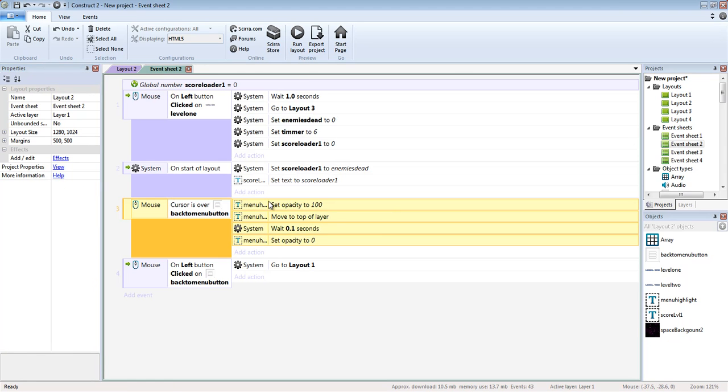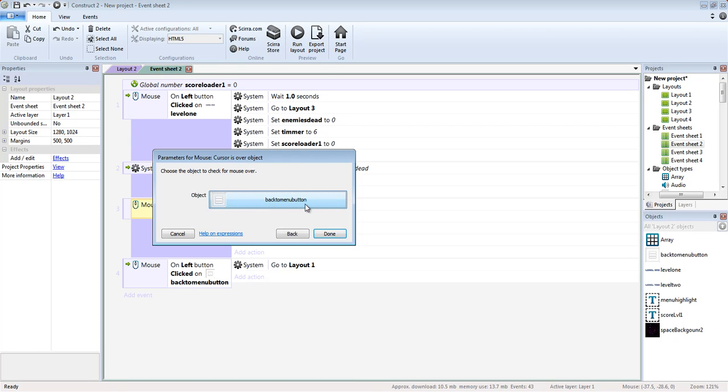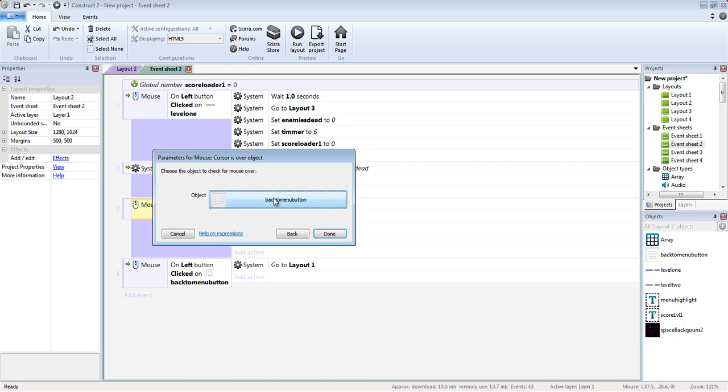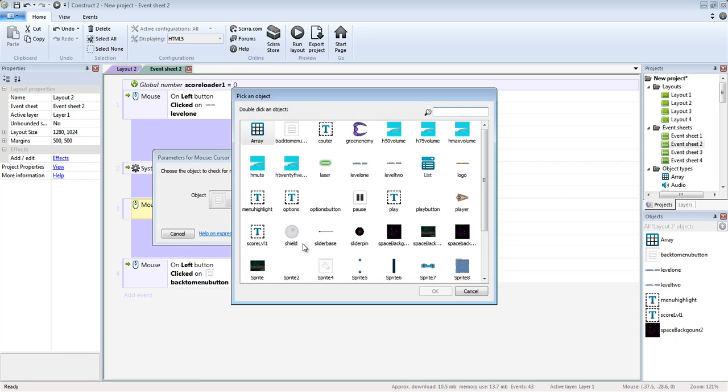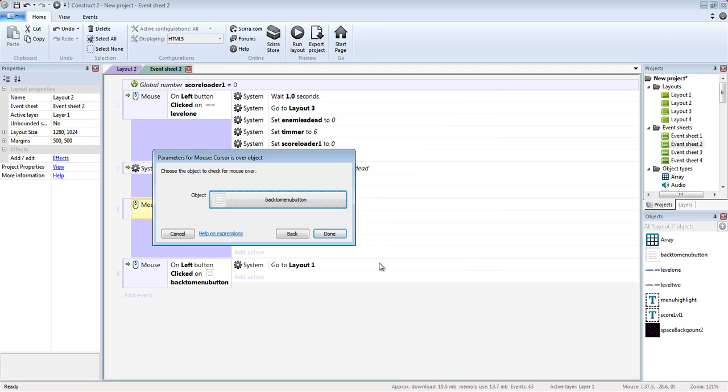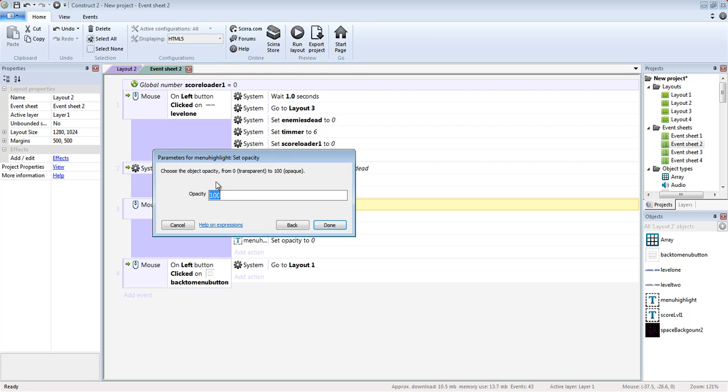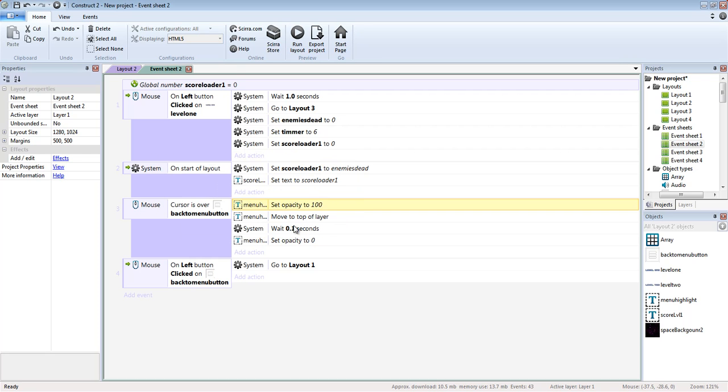So basically, it's cursor is over object. And the object is, it's really kind of hard to see because it's almost transparent in itself. It only shows up against a darker background. It's a back to menu button. And then we're going to set that object's opacity to 100 so now it's visible.